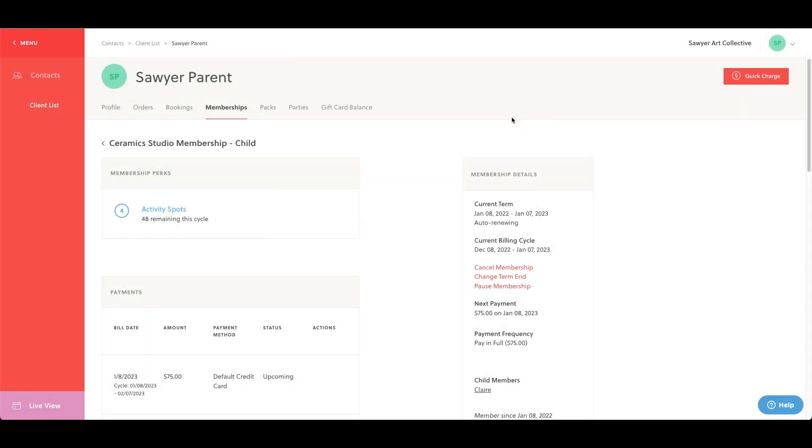We've now covered the main membership management options found within a customer's account. Now, you'll be able to make the necessary changes to a customer's membership should the need arise.